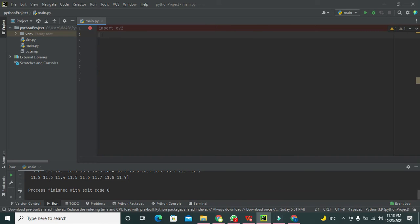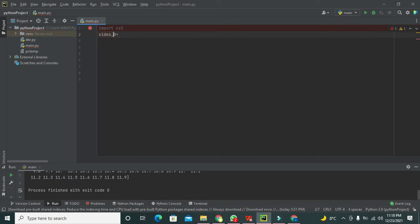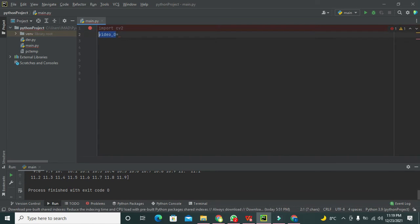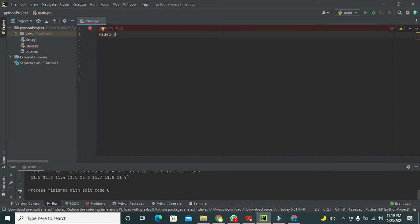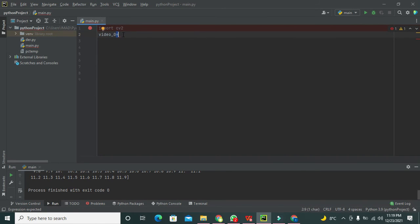After importing this library, we need to create a variable. Let's say our variable name is video_0. You can write any name of your own choice and Python will consider it as a variable. We are creating it because we want to store some sort of data from the right-hand side into this variable using the assignment operator.